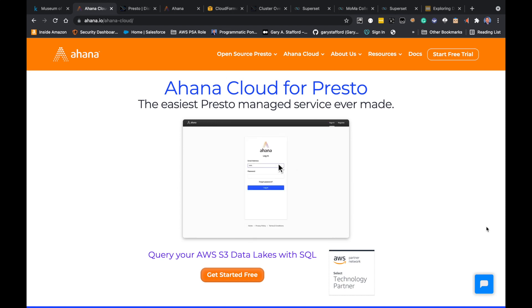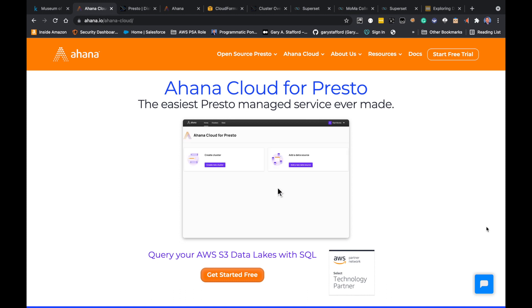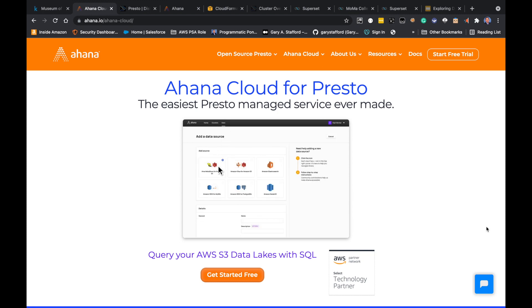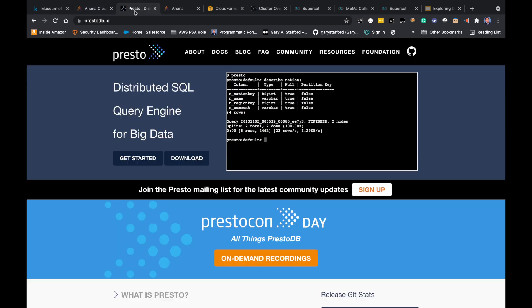If you're not familiar with Ahana, I recommend you take a look at their website at ahana.io — they have great documentation and a number of video tutorials on how Ahana Cloud for Presto works. If you're not familiar with Presto specifically, Presto DB, I recommend you take a look at the prestodb.io website. Presto is a distributed SQL query engine for big data — it was developed by Facebook and open sourced, and Ahana has taken Presto DB and made it available on AWS as a SaaS solution.